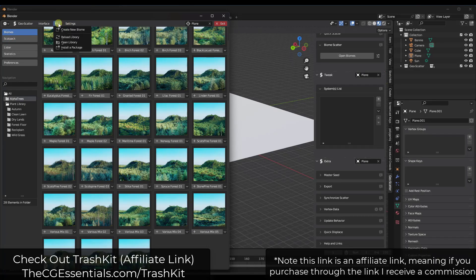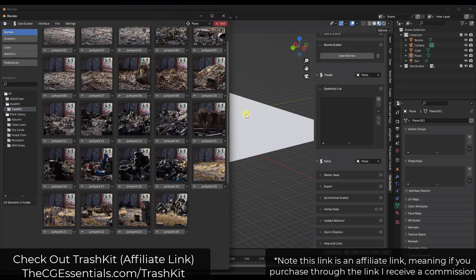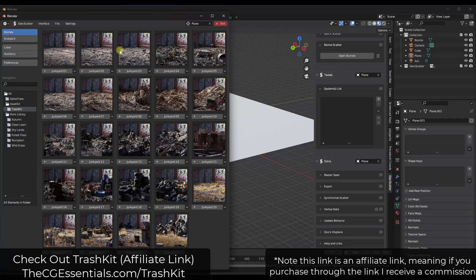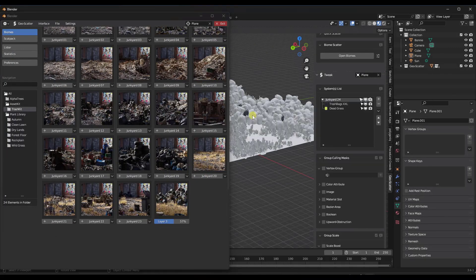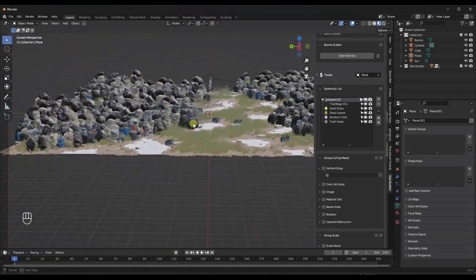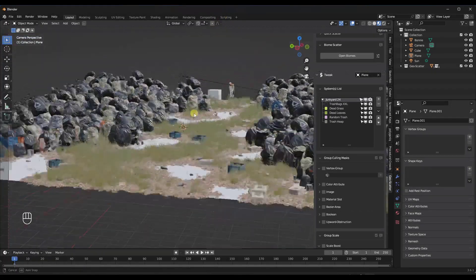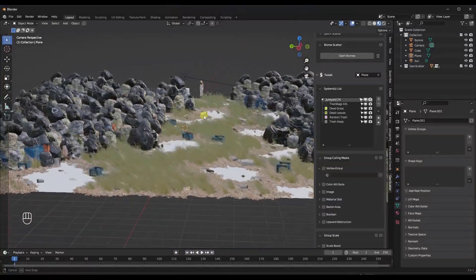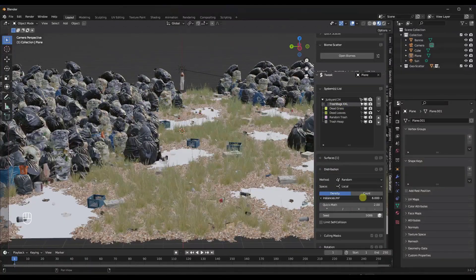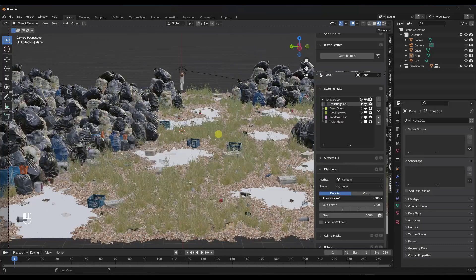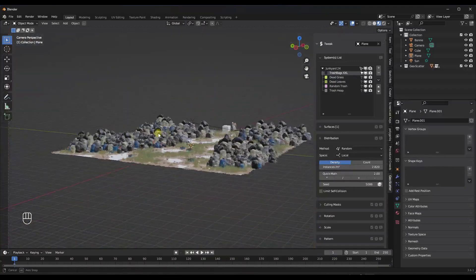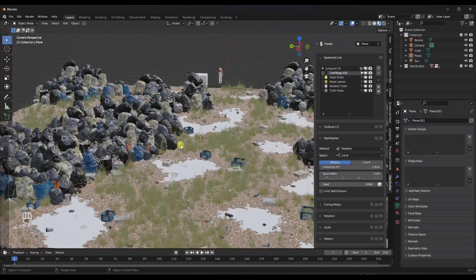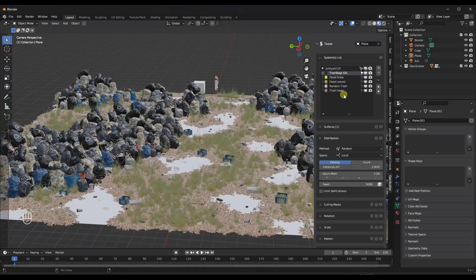One biome I really enjoy is the Asset Kit Trash Kit — it's a biome specifically designed to help you scatter trash in your scene. You can import a Junkyard scene and it's actually going to scatter a bunch of trash and garbage. You can adjust things like the density of that garbage, and you can also paint out areas where you don't want things to show up — we'll talk about painting in a future video.